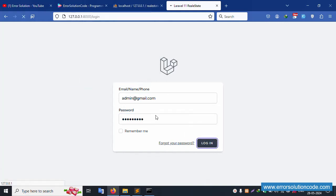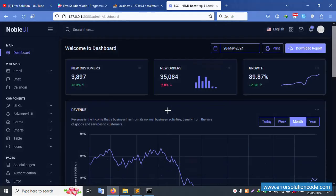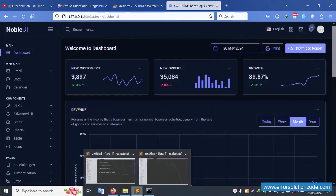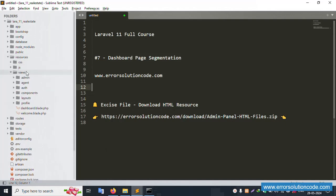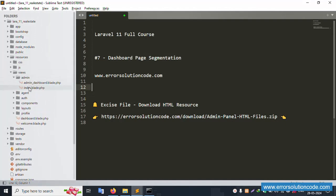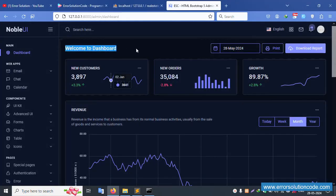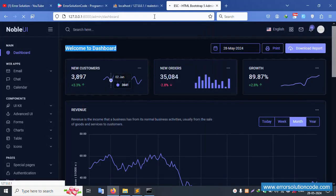The dashboard screen is set. The segmentation is available inside: resources > views > admin > admin. This page has 'Welcome to Dashboard'. Let's change the text to '999' (triple nine), save the file, and refresh the page — triple nine is now showing. Good, it's working.